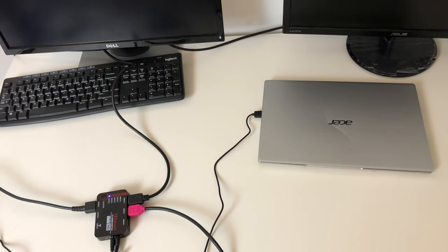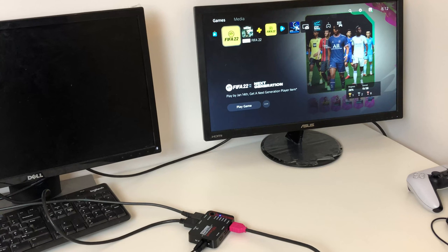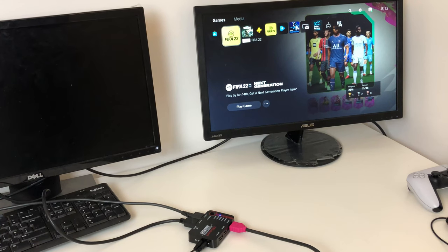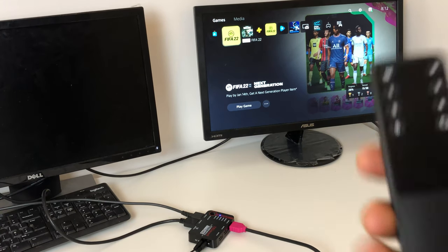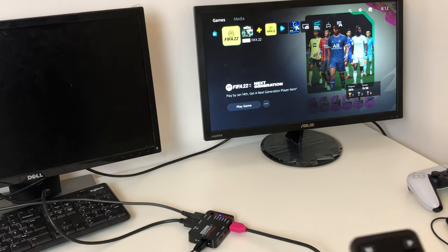In this case we are using a monitor and we have two sources which are a PC desktop and a PlayStation 5.